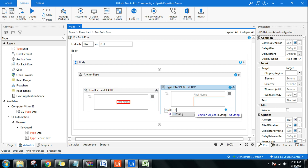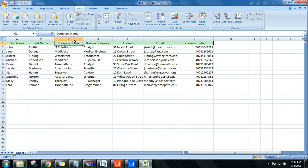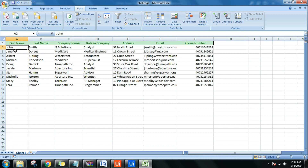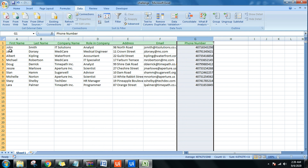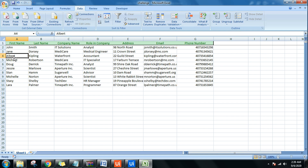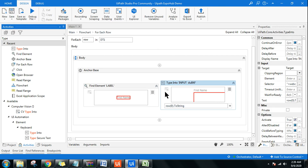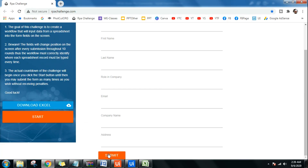Why row(0).ToString? The index represents the column. When the loop runs for the first row, row(0) reads the first column — that's the First Name. The columns are indexed zero, one, two, three, four, five, six — so row(0) gives John, then Jane, and so on as the loop progresses. Let me demonstrate this before continuing. After entering the data, the bot should hit Submit — so I'll add a Click activity for that.